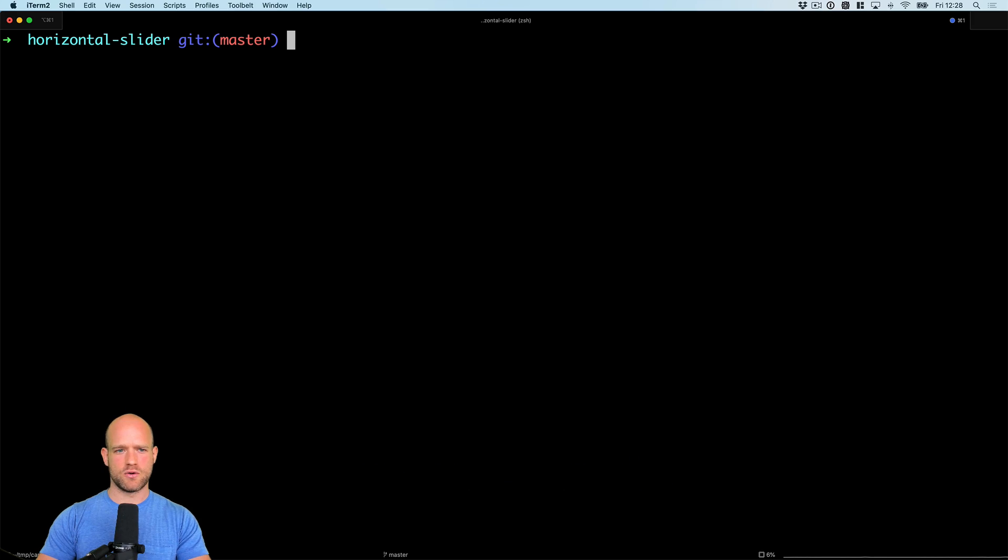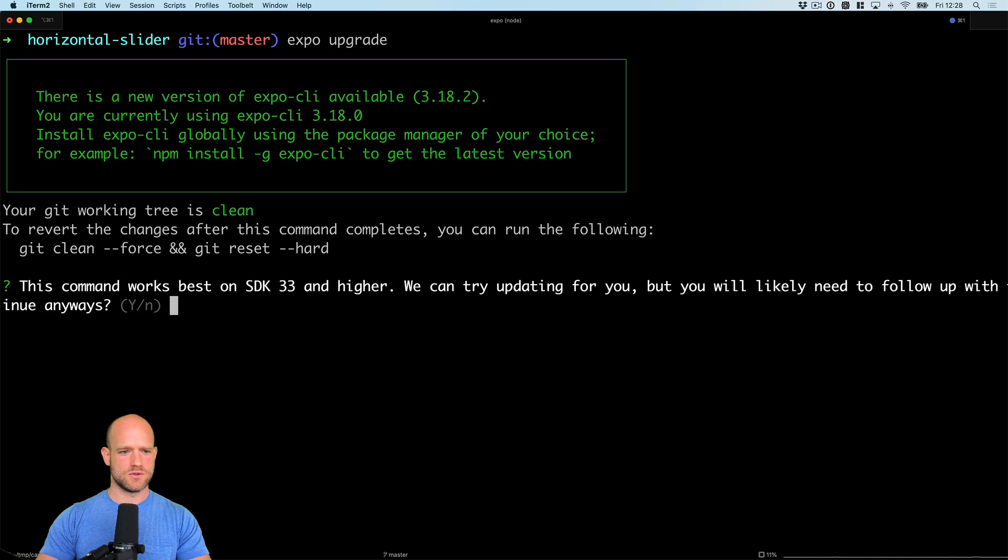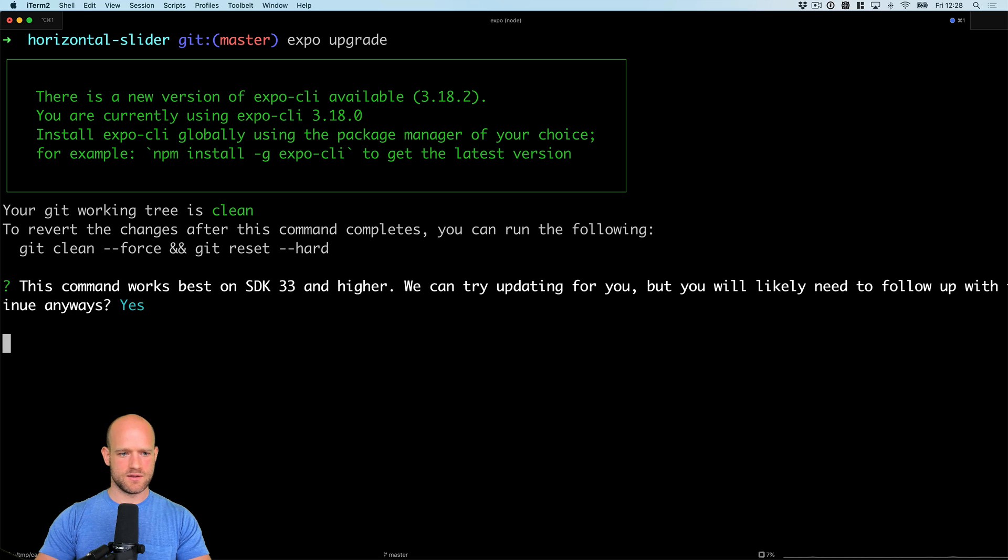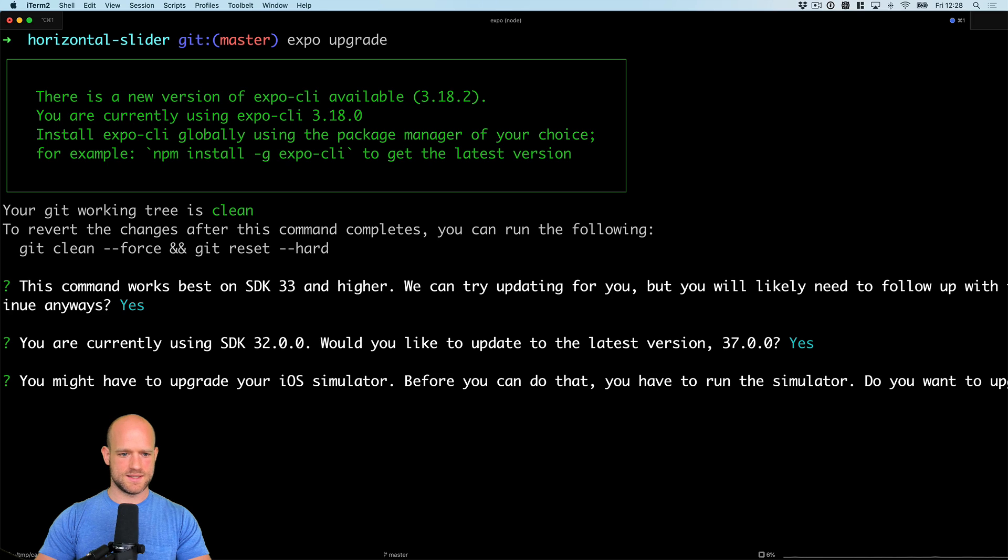The first thing I'm going to do here is upgrade the project using Expo upgrade. So current version is 32, and we want to go to 37.